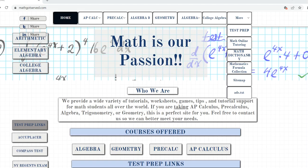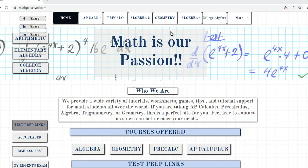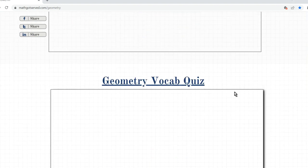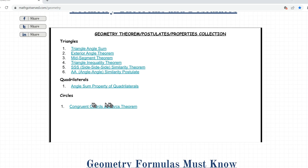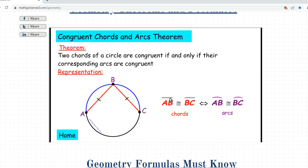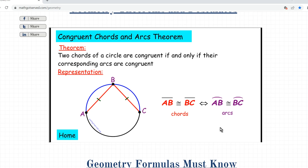To get us started we're going to look at the theorem that will guide our problem solving. We'll go to mathgotserved.com, then geometry, scroll down to theorems and postulates, and click on the circles congruent chords and arcs theorem. The theorem states that two chords of a circle are congruent if and only if their corresponding arcs are congruent — it's a biconditional, so it works in both directions.